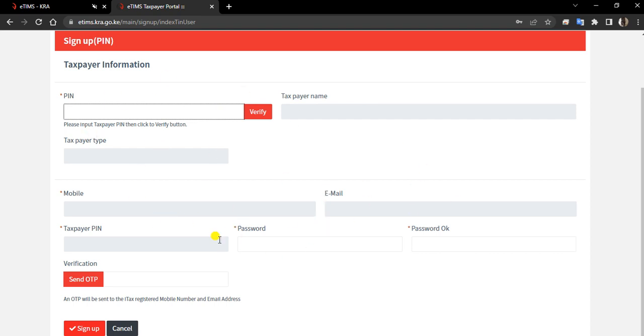Whatever you require now to insert here is only the PIN that you will be using to access the portal.